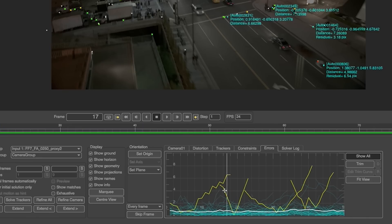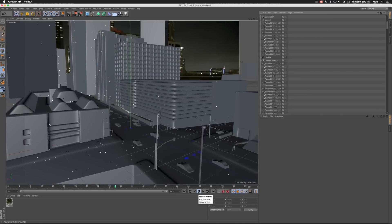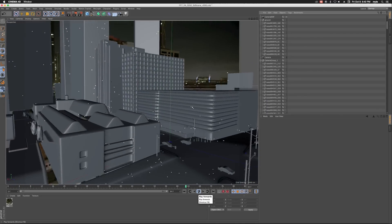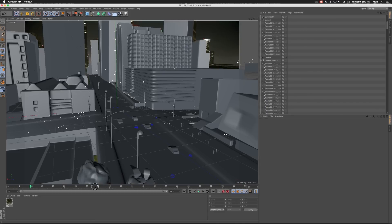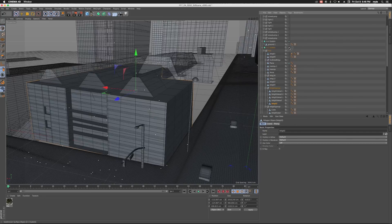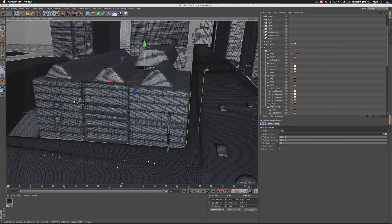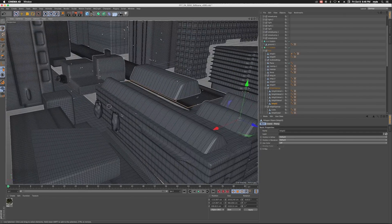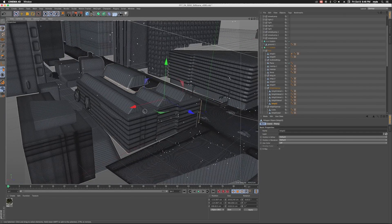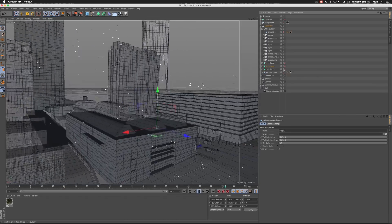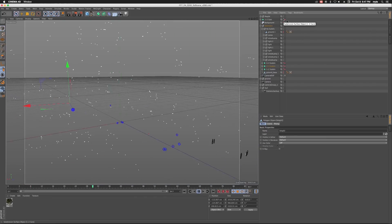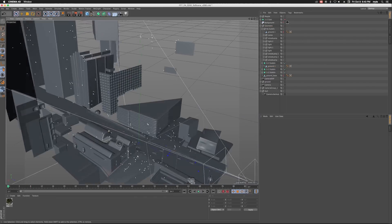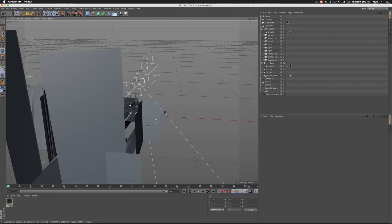So after tracking our plates in PF track, we took those tracks into C4D and began to model the geometry. Now we did have to keep in mind that there was another vendor also modeling geometry and working with sped up plates. So eventually all that geometry needed to be passed along to us and we needed to merge it into our scene.